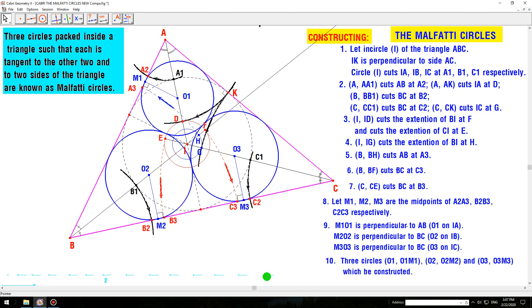Three circles with centers O1, O2, O3 and radii O1, O2, O3 respectively are the three Montforti circles.